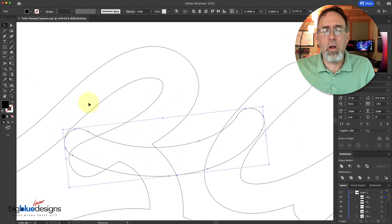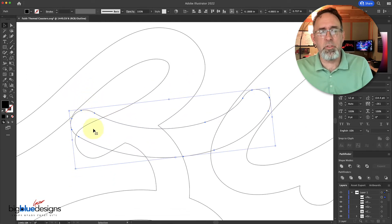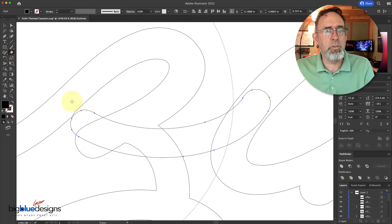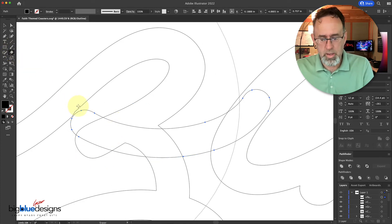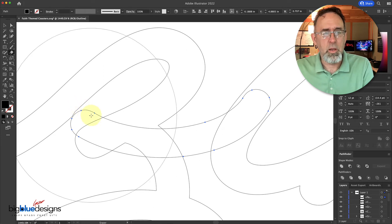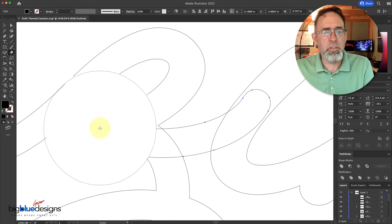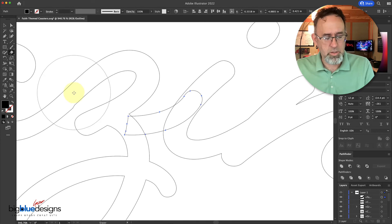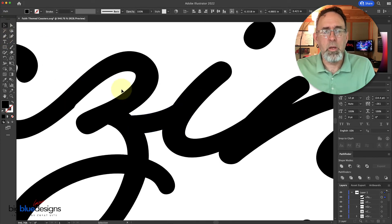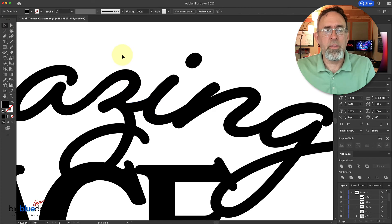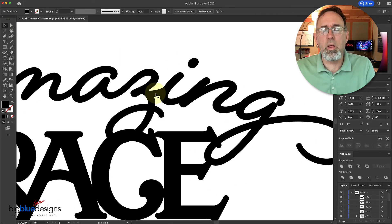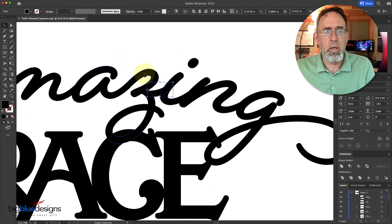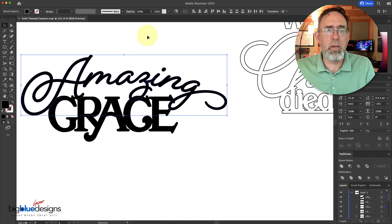All I've got left to do is either erase this end of it or delete the nodes. Let's go to the Eraser Tool and make it a little smaller. I can just erase this end of it just like that. Let's go back to regular mode. You see that it looks like it's connected. All I've got to do now is select that piece — the Amazing Grace.